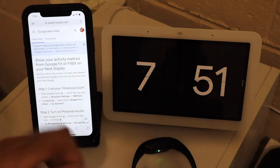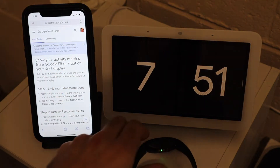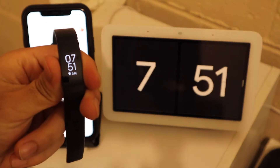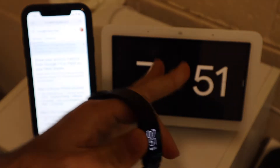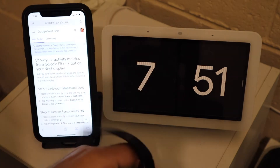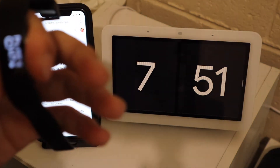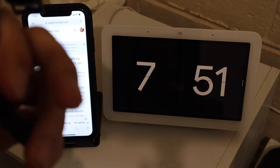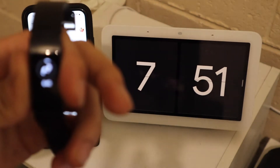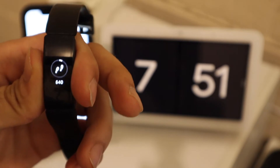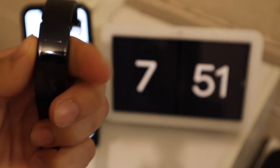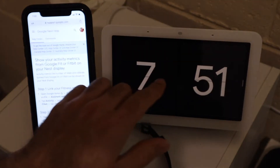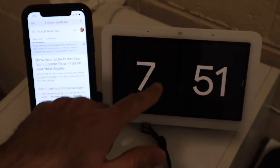In this video I'm going to take you through the entire process of displaying your Fitbit's data to your Google Nest Hub's display. By 'data' I mean all the insights that your Fitbit has captured — your walking steps, your heartbeat, and everything that can be displayed onto this smart display.